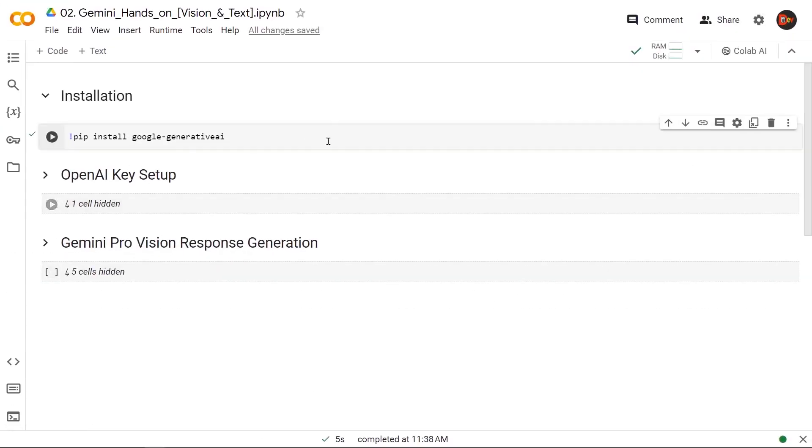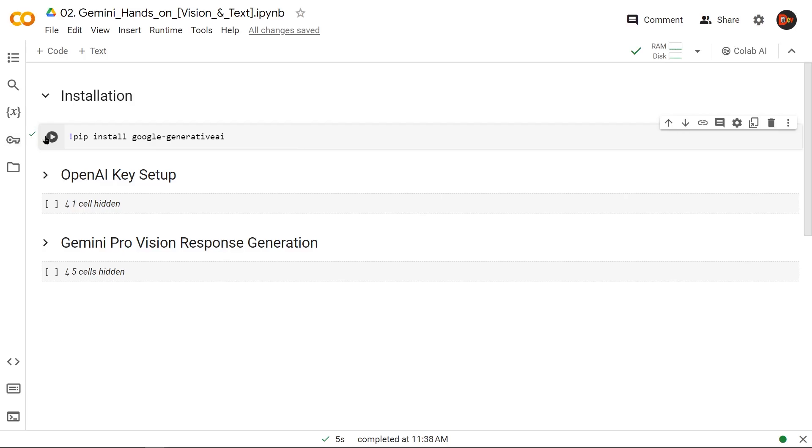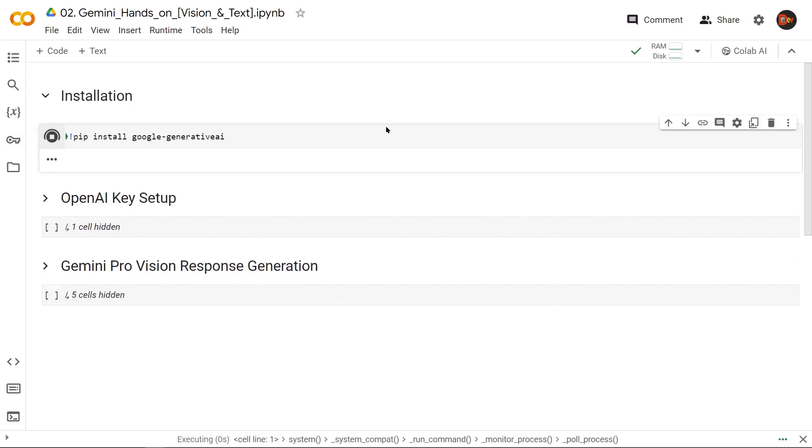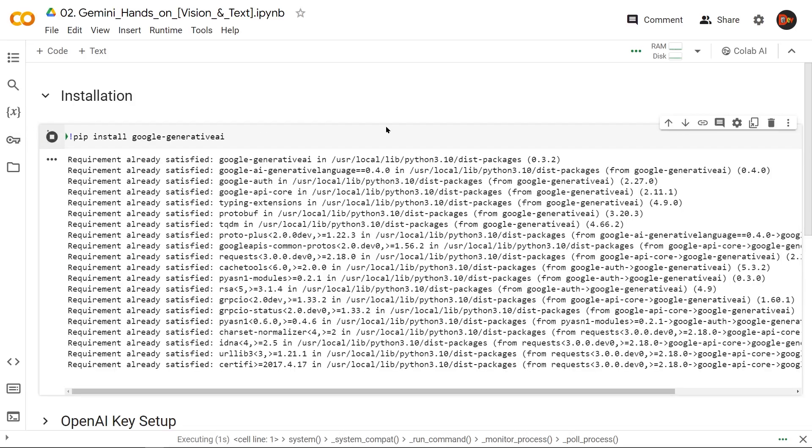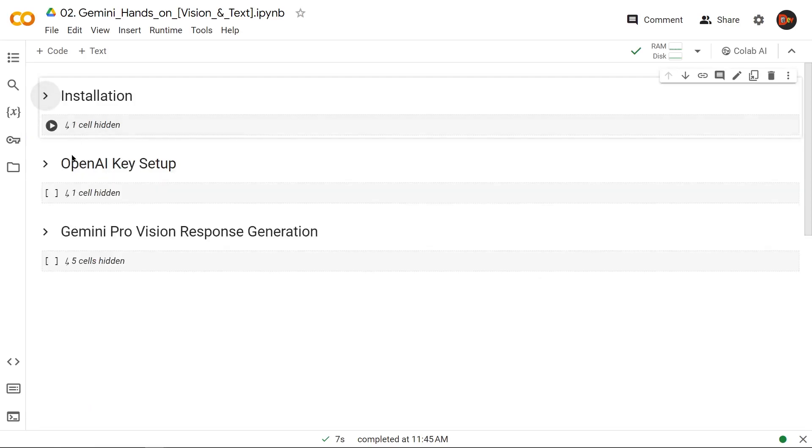All right, let's start coding. First we get the necessary library installed. In this case we just need this one library: google-generativeai. Let's install it. Once the installation is done...